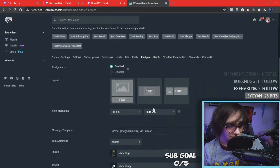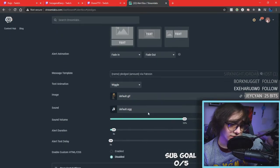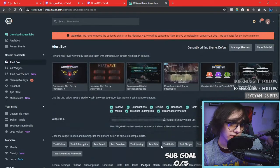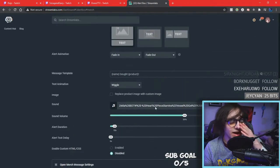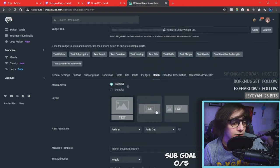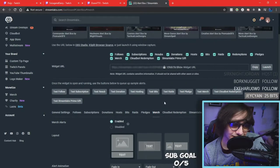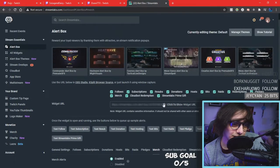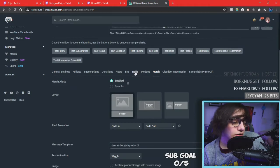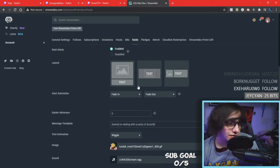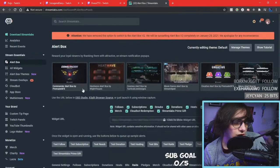The rest — pledges I really don't mess with; I never had a pledge happen on stream. Merch does happen but rarely. All you really need are raids, bits, hosts, donations, subs, and follows — all that stuff.